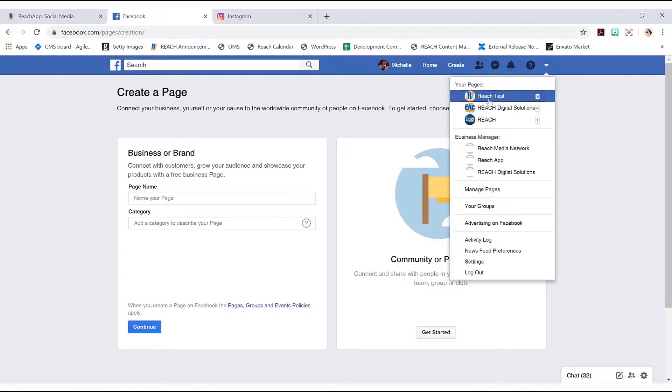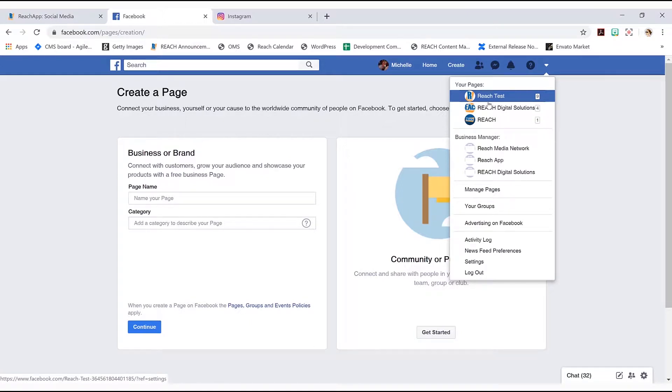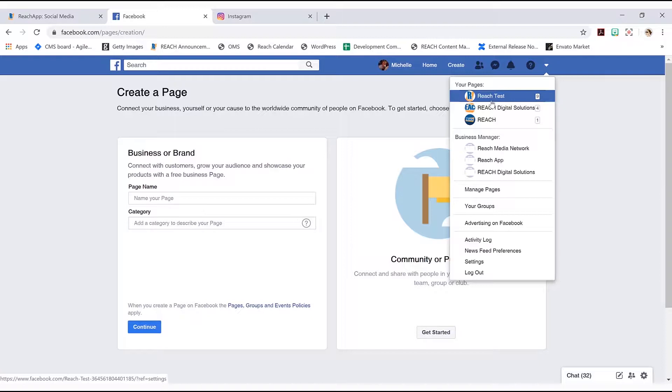Now as you can see I have three pages. I have the reach business page and then I really have two test pages. The only reason why I have so many is obviously I have the reach one, but then I have the two test ones only to help our developers test out this application.